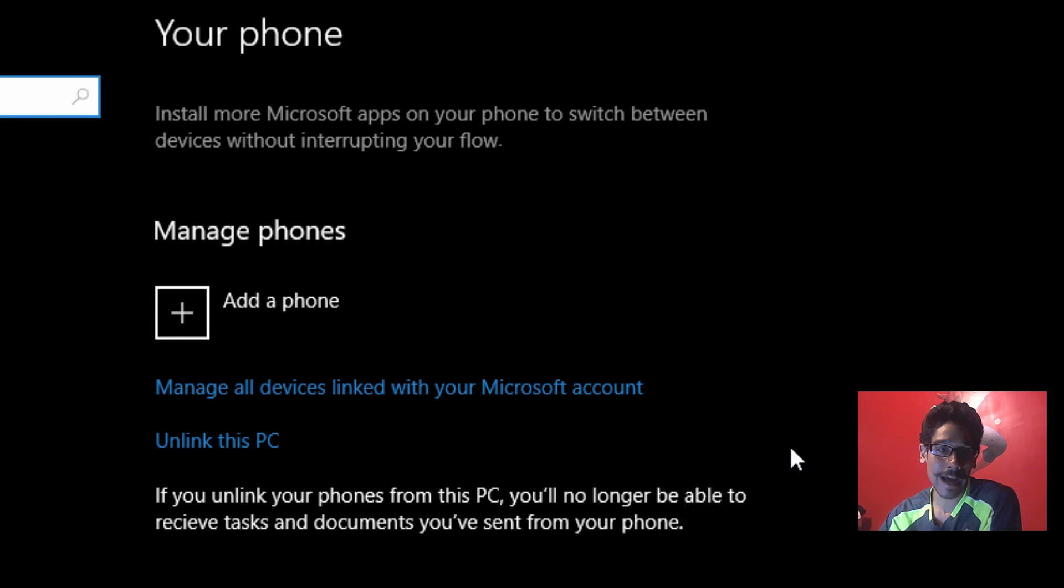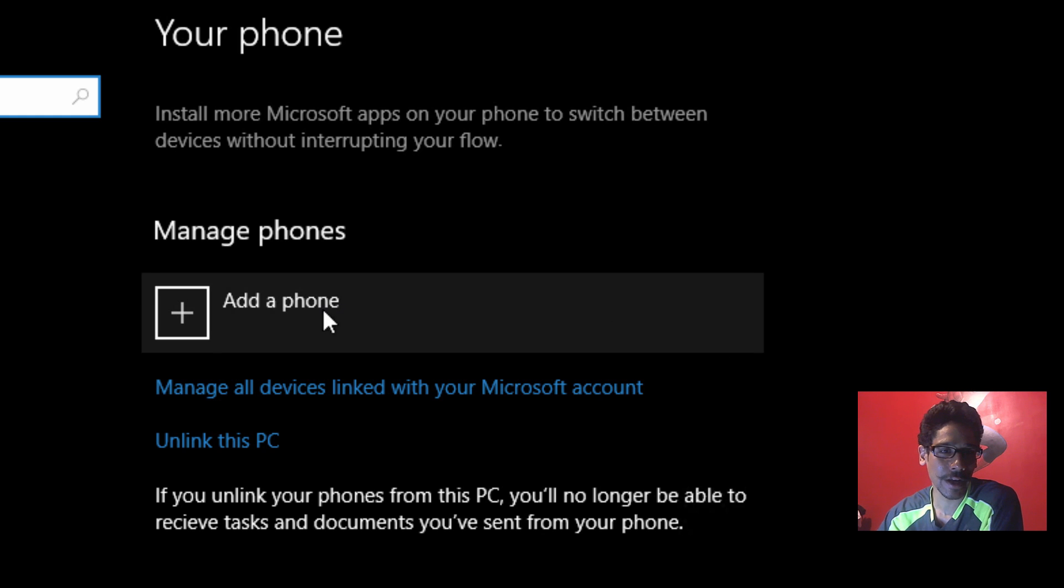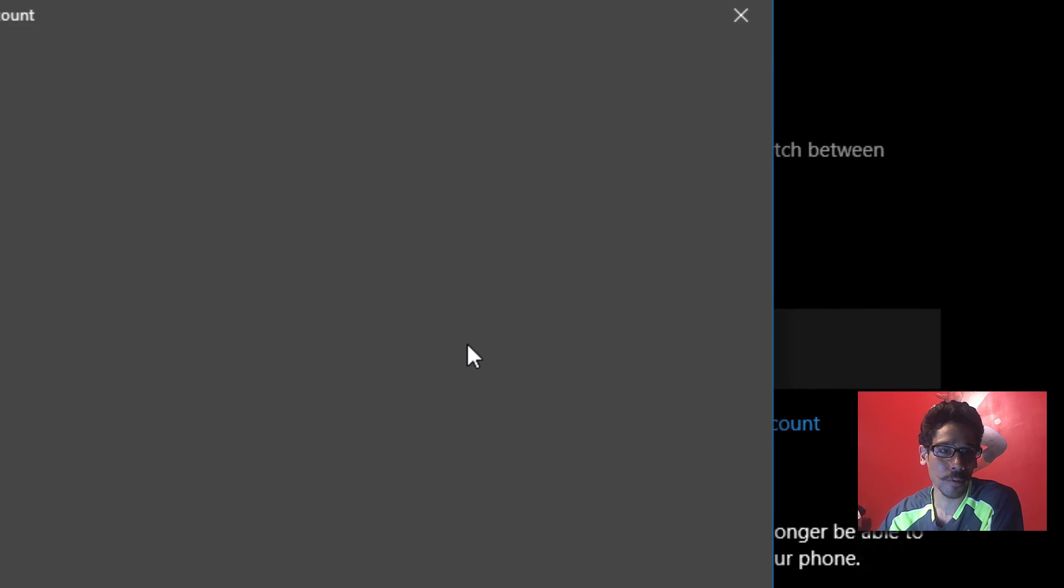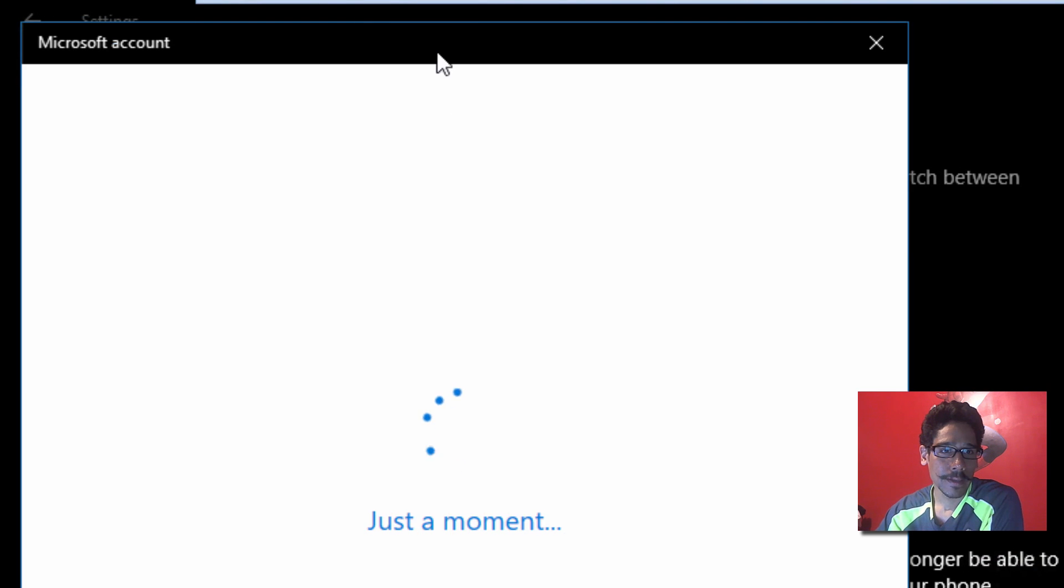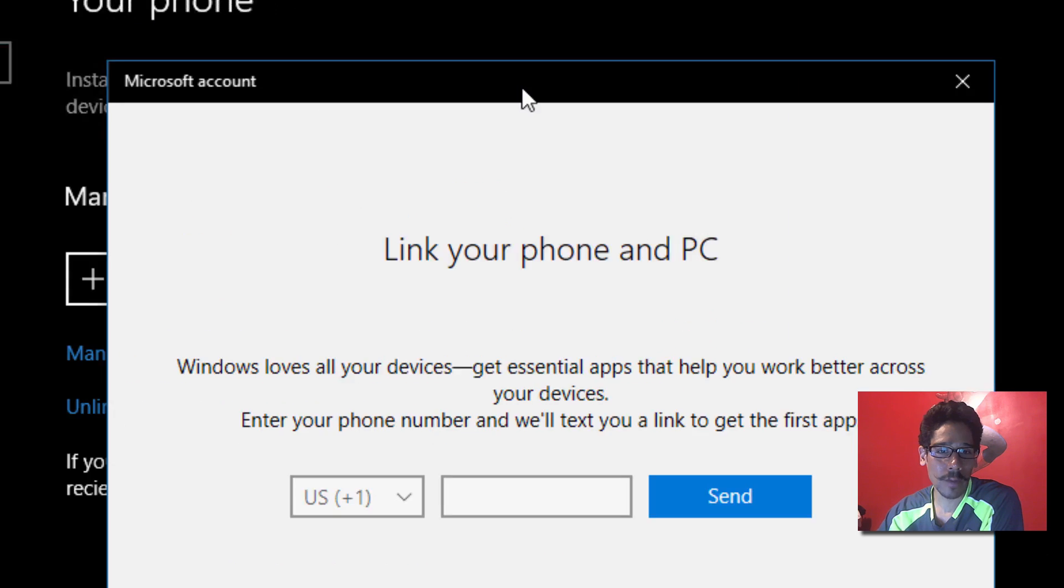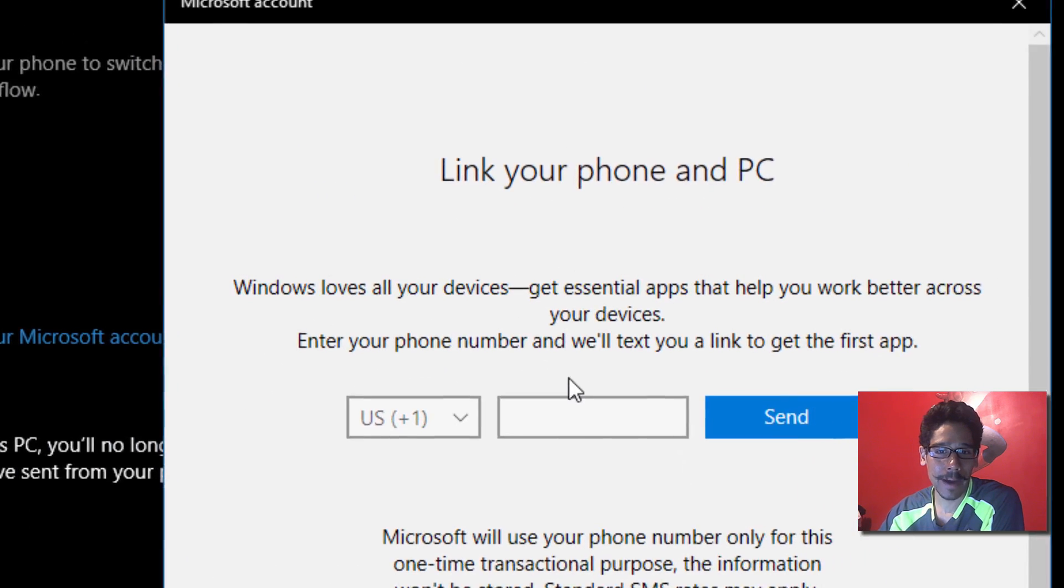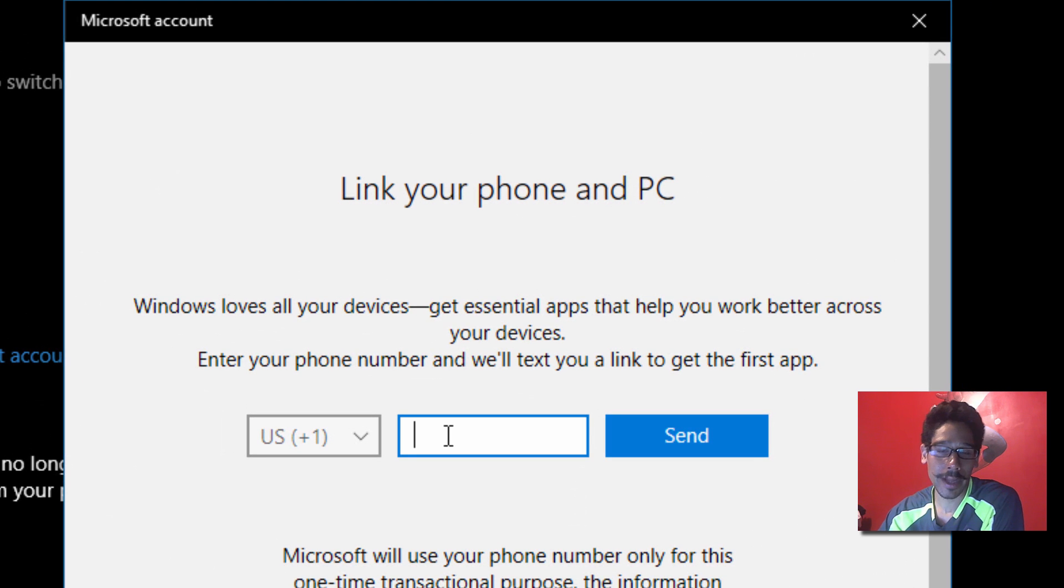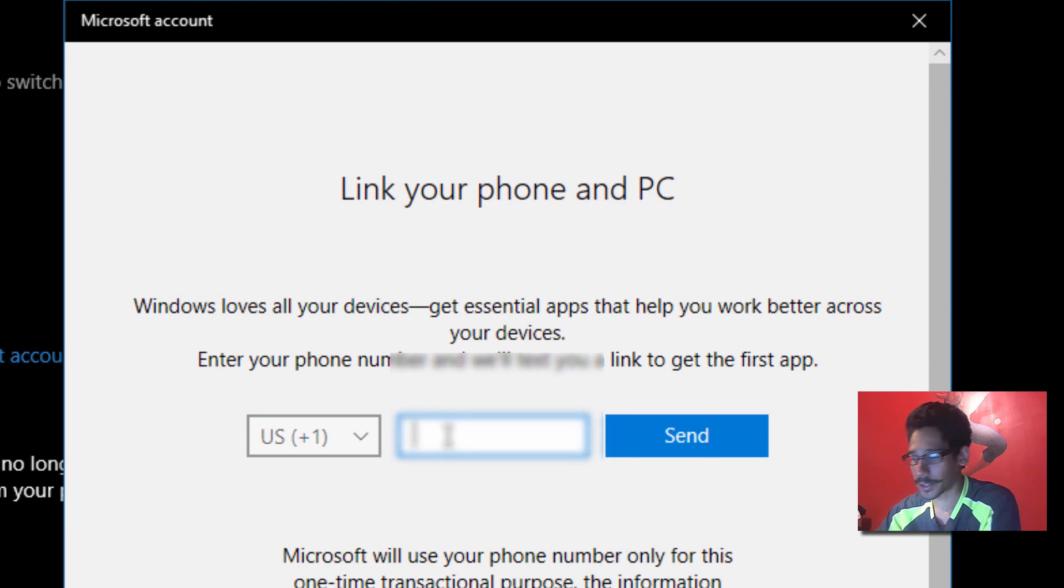And this is the option. It's really self-explanatory, so we're going to click on 'Add a phone.' This nice little dialog box is going to pop up and we're going to enter our phone number to get a text message.